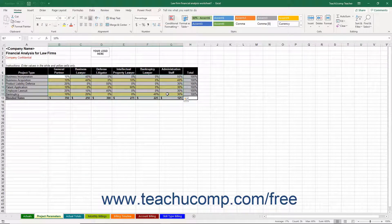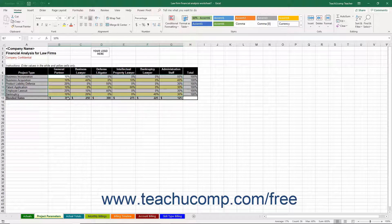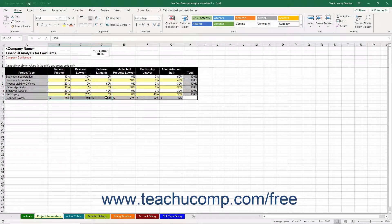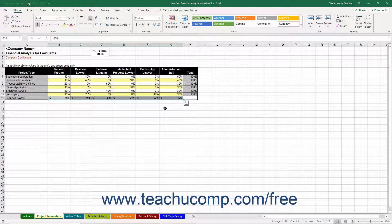For each skilled worker, you can then enter the billing rate into the blended rate cells in cell range B13 through G13. This rate is the average billing rate for someone with the selected skill set.